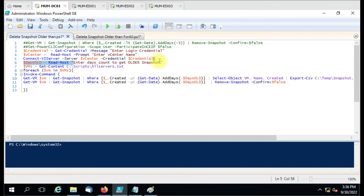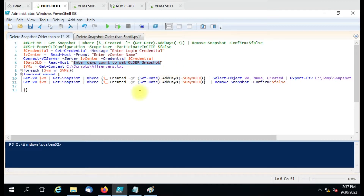Once the connection is established, we are going to ask for the days — how long ago you want to get and delete the snapshots from. The custom message 'enter the days count to get the older snapshot' can be modified according to your use. The specialty of the script is that you can specify the virtual machines from where you want to delete a snapshot, so it will not scan all the VMs in the vCenter — it will only target the VMs you have listed.